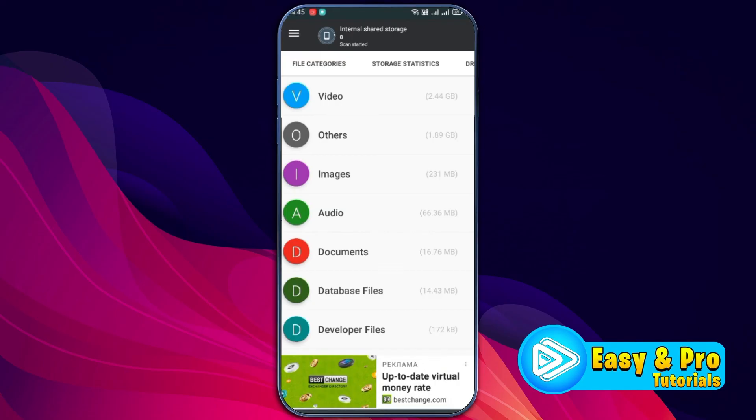So, that's how you can delete other storage on Android and it will also help you to free up space on Android phone. Just use these steps.